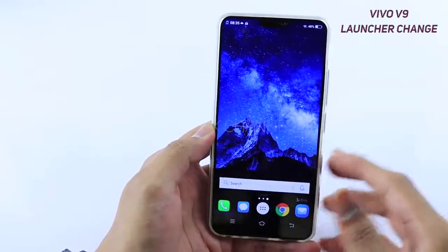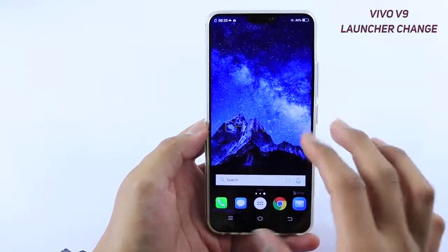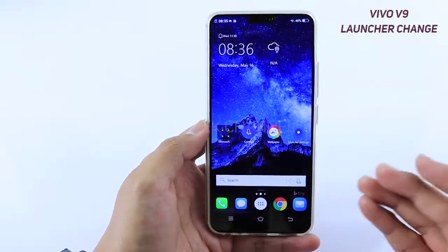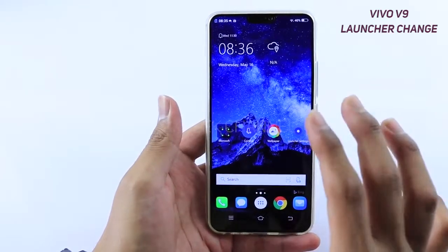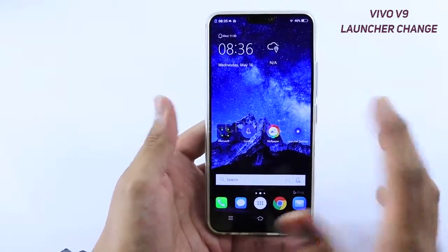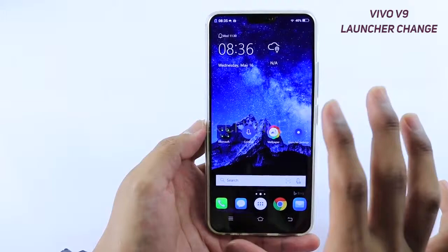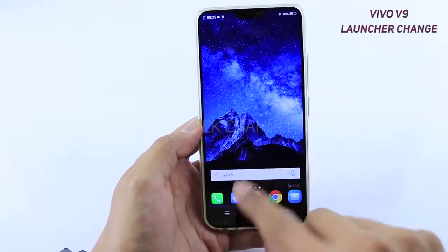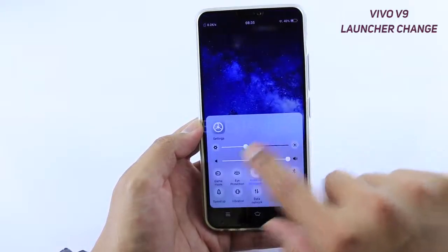Hey guys, welcome to another video. I just quickly wanted to show you how you can change the default launcher, or even change other default applications. For example, if you want to view albums from Google Photos, you can do that. For various other applications, you can change the default instantly, very easily. I'm going to show you how you can do that.